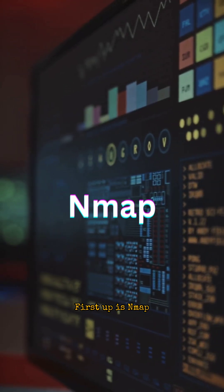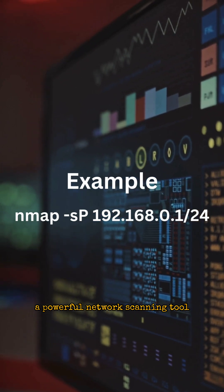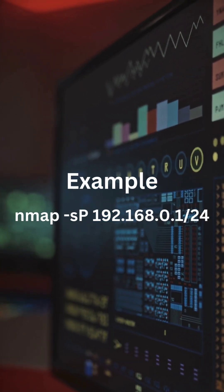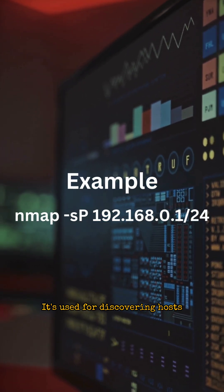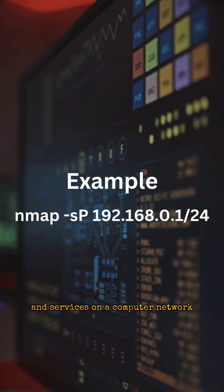First up is Nmap, a powerful network scanning tool. It's used for discovering hosts and services on a computer network.